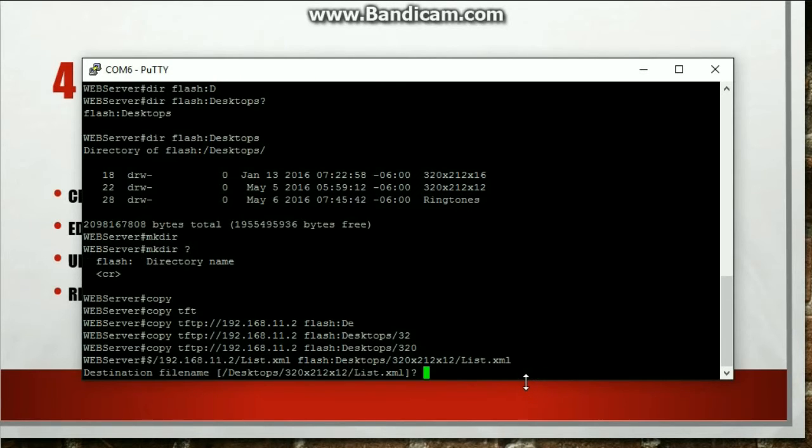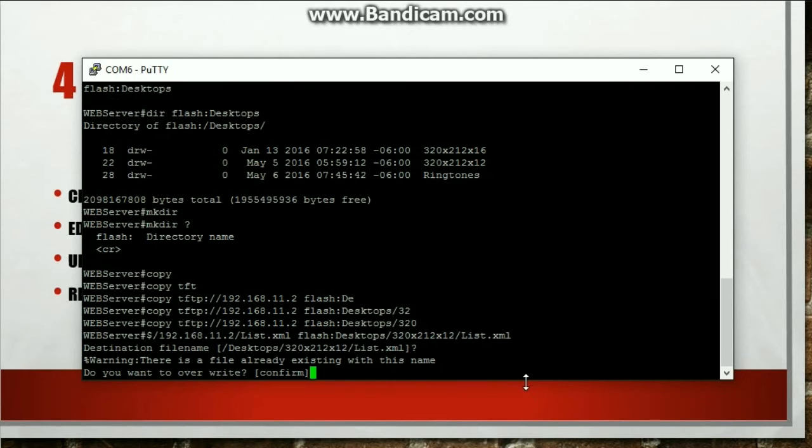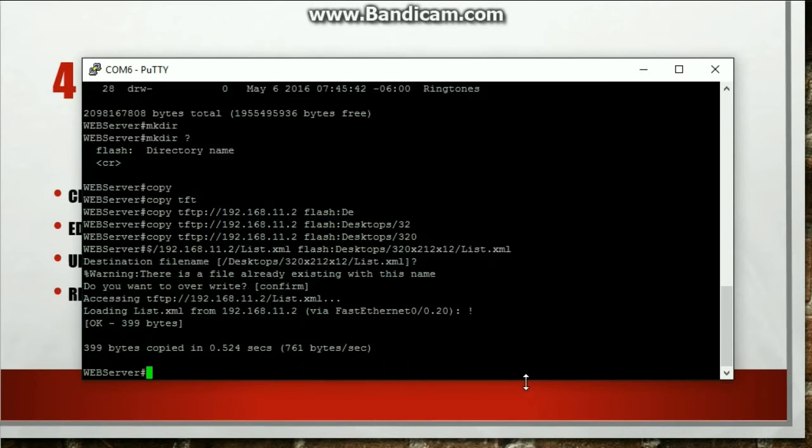Hit enter. Destination file name, desktops. Yeah, that looks good. Warning, there's a file that already exists, right? Because I already have a couple images there. Hit confirm. Boom. It loaded. Cool.